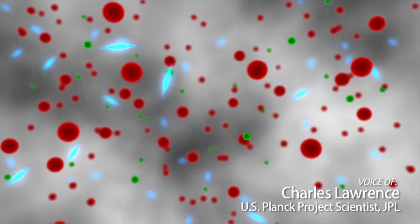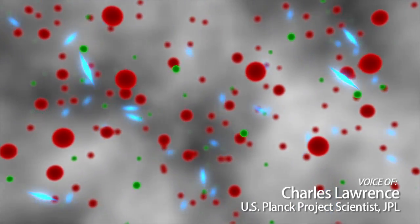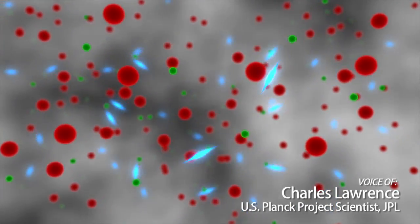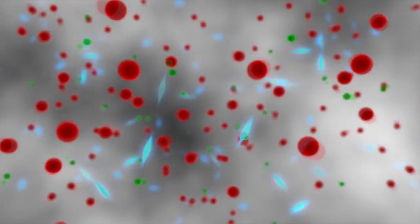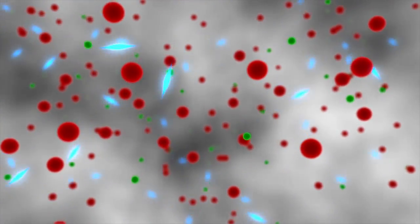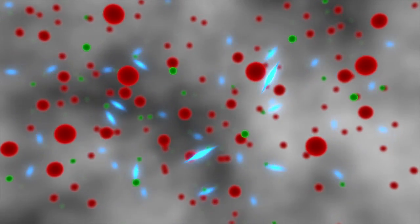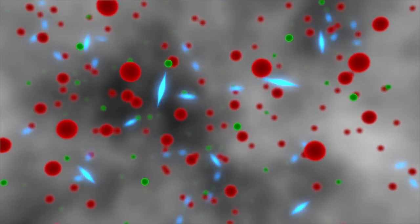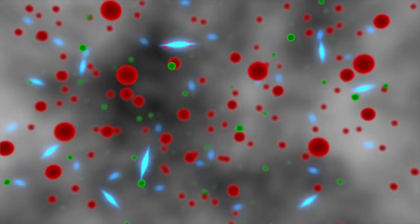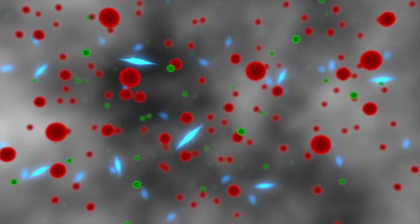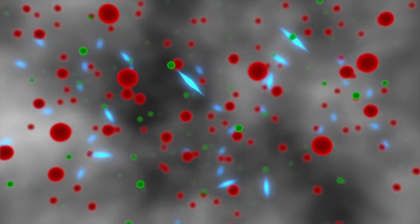Protons and electrons, seen as the red and green balls, were bouncing around scattering the light. The particles of light, called photons, shown in blue, couldn't go far without colliding with an electron.